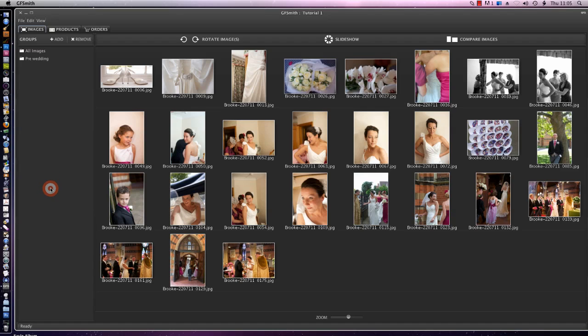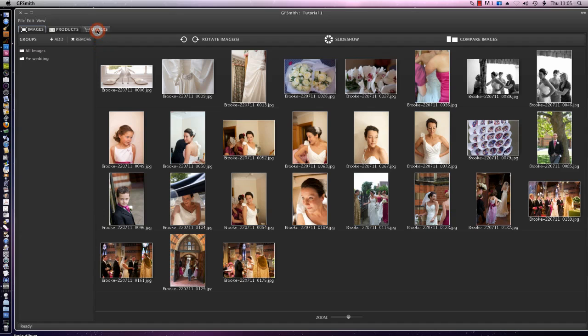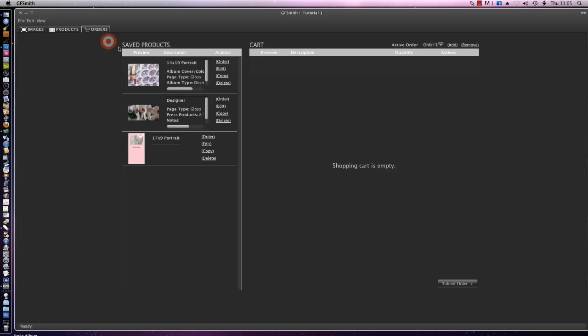So we're back to our images screen here and what we'd like to do now is actually order some of the products that we've been creating. So we'll go to the top of the screen here and click on orders and you'll note that there are two columns.